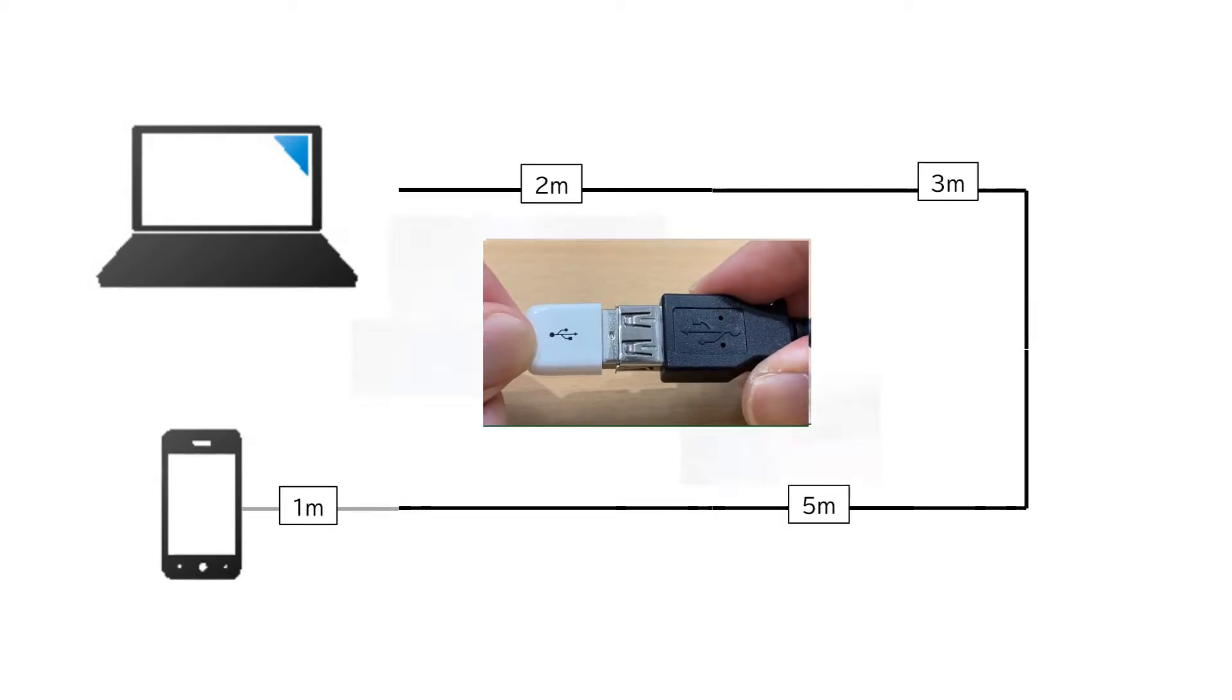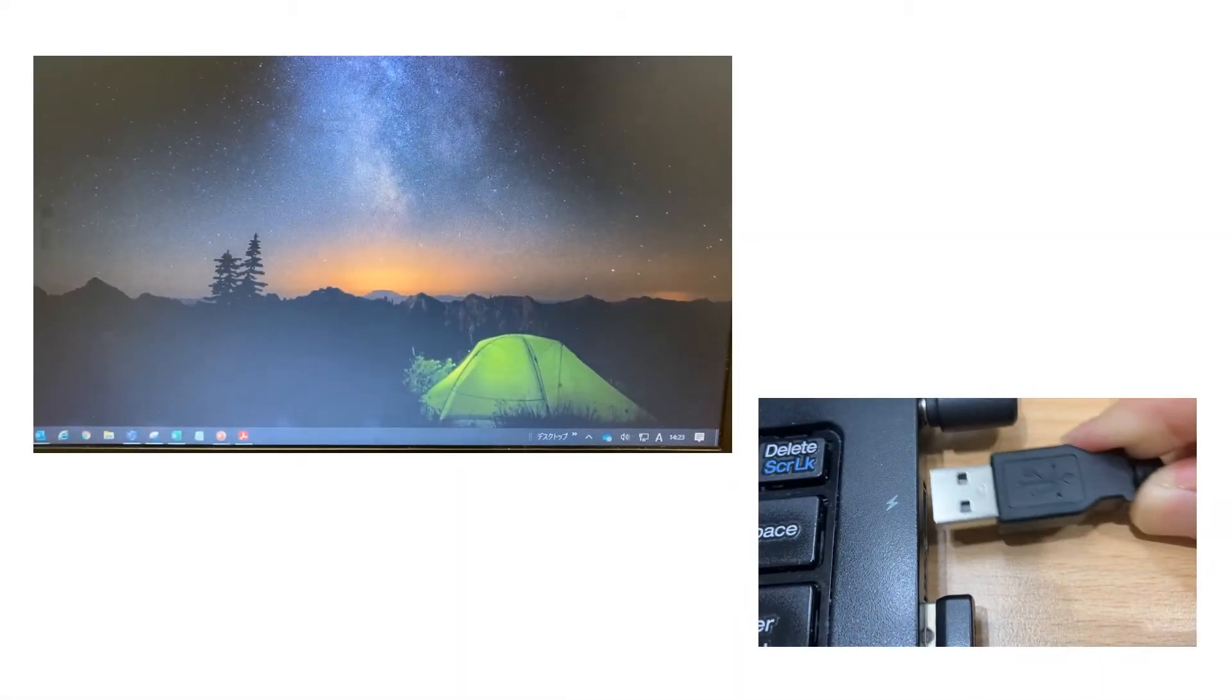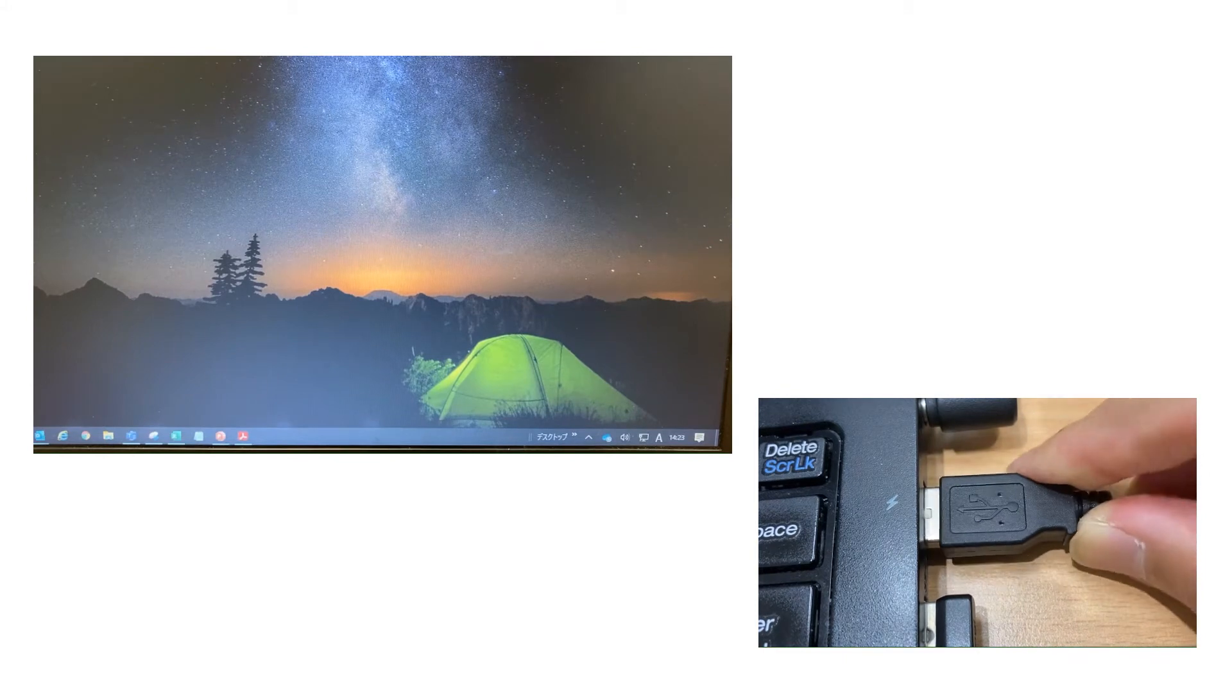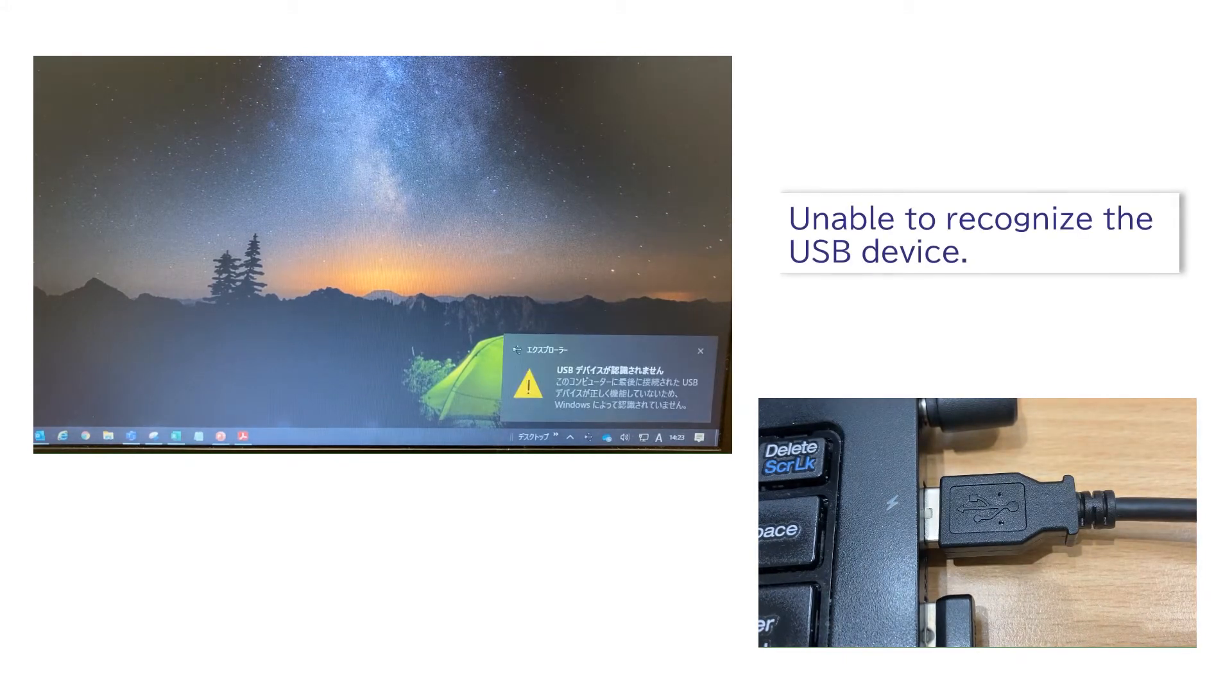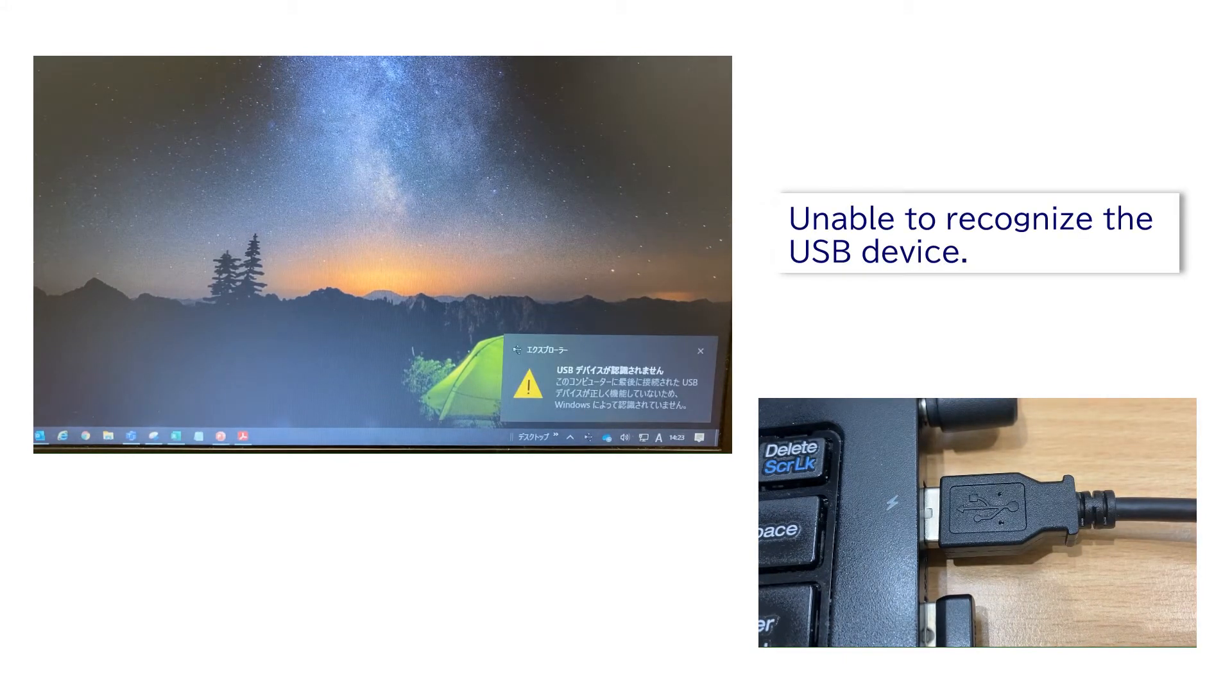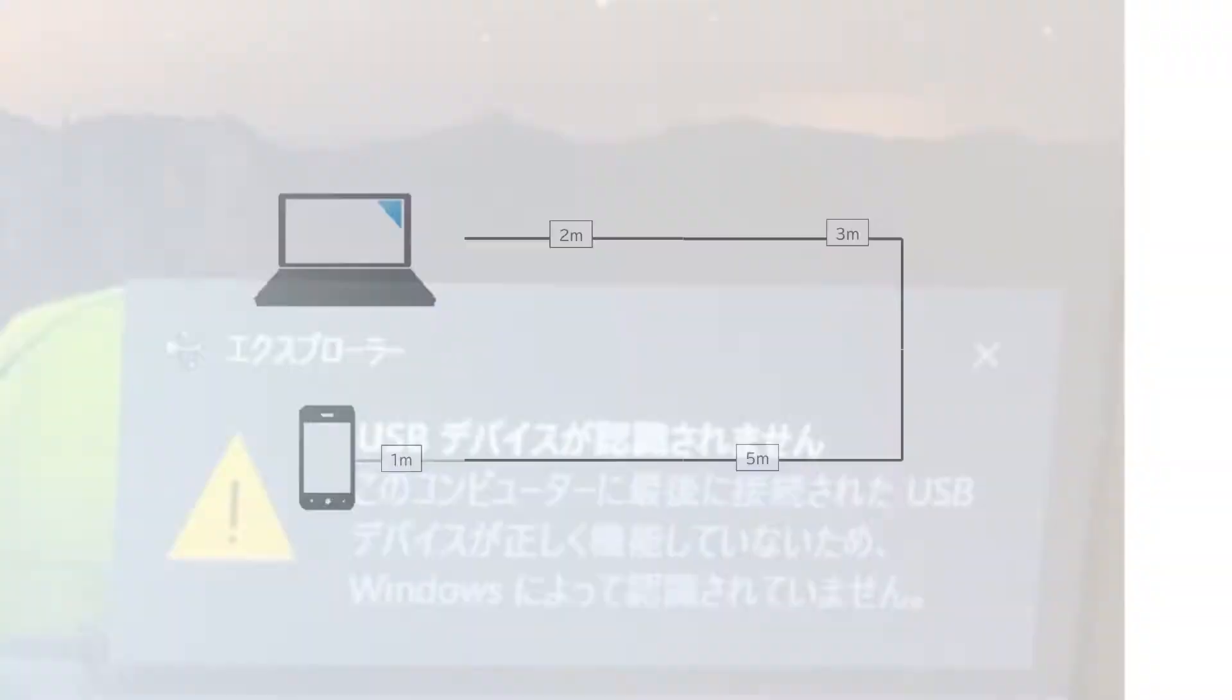Let's connect the smartphone to the PC with a total of 11 meters of cable. The PC is unable to recognize the USB device.